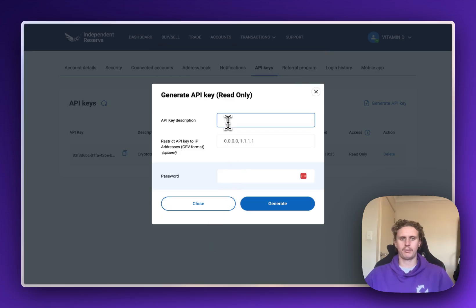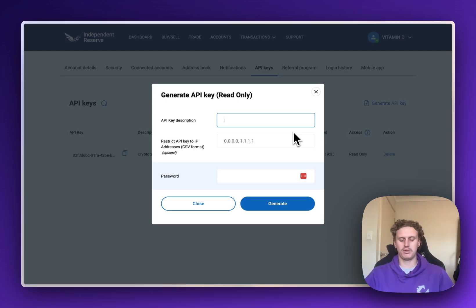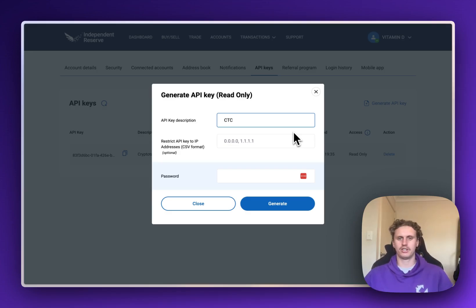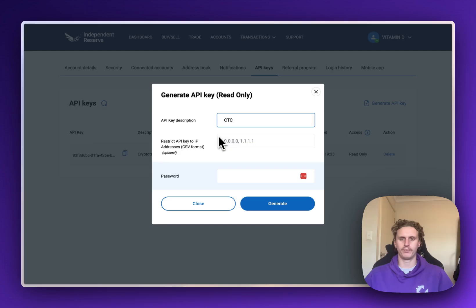Then we're going to give the API Key a description, so this can really be anything. You might want to label it something like Crypto Tax Calculator or CTC, just so that you can identify it later on.